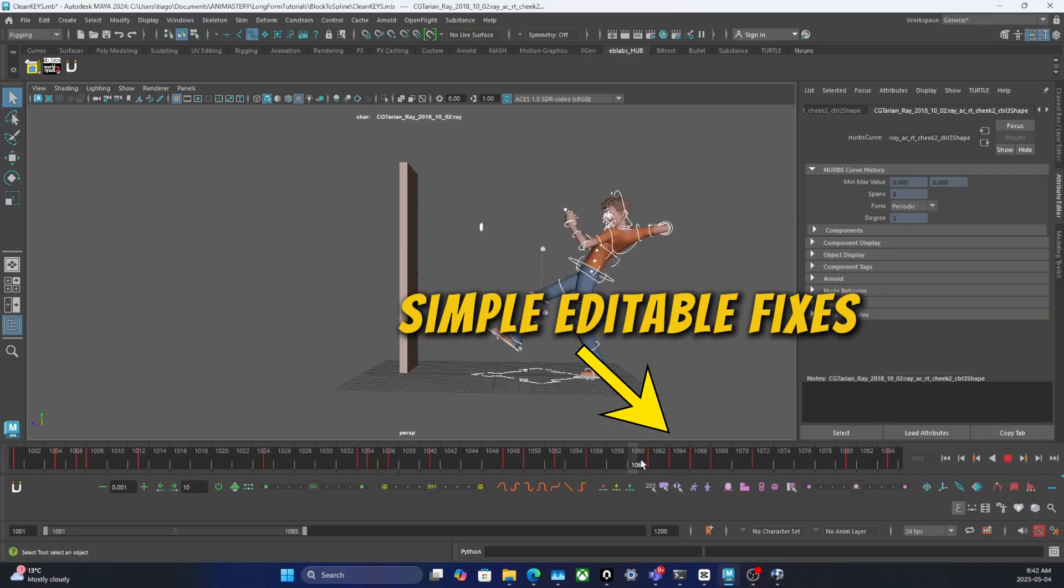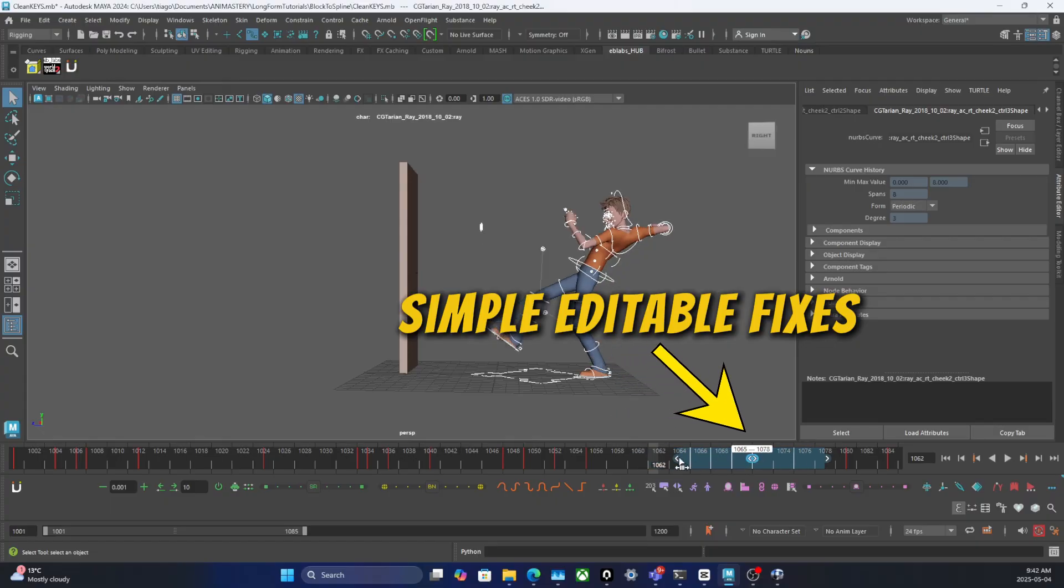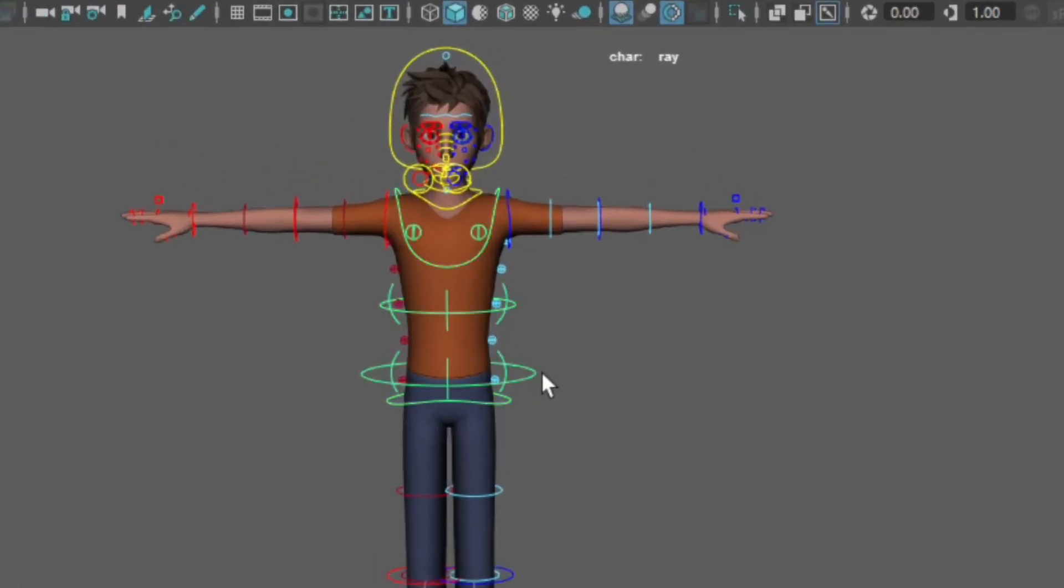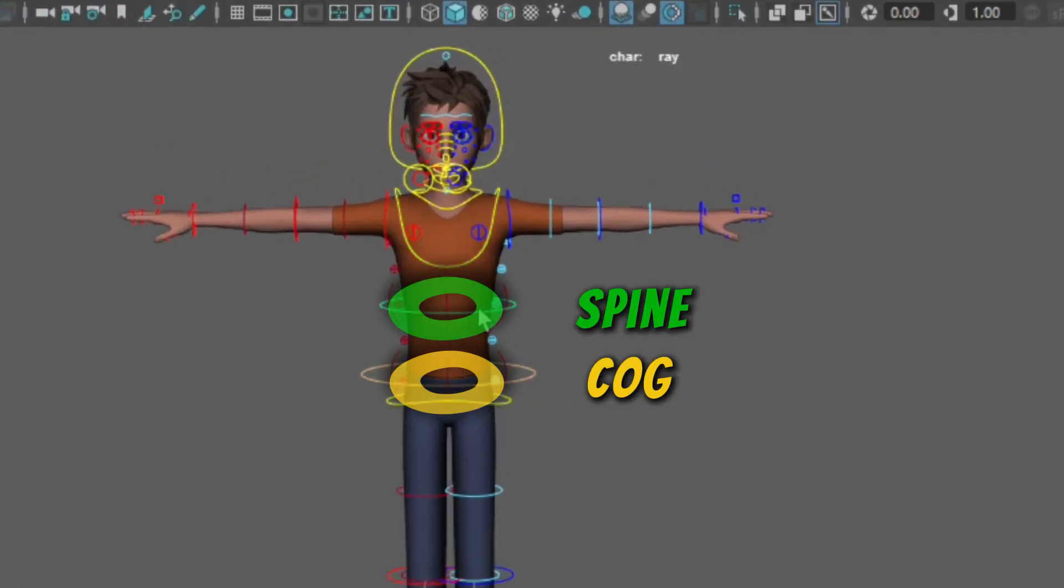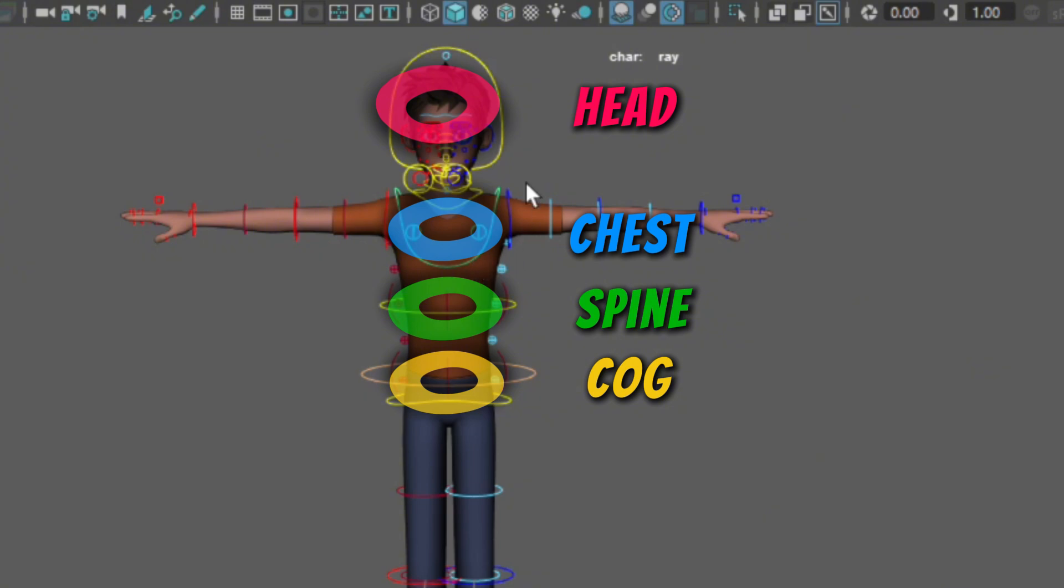Blocking isn't about detail. It's about control. Pose every 3-5 beats. Use the COG. Use the spine, the chest, the head, the main limbs. Stay in stepped or flat tangents. Leave the offsets for later.